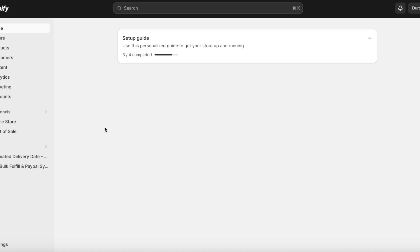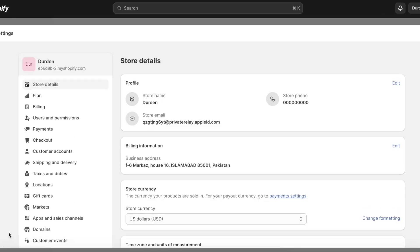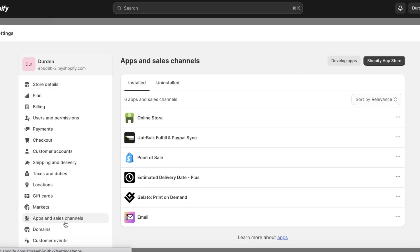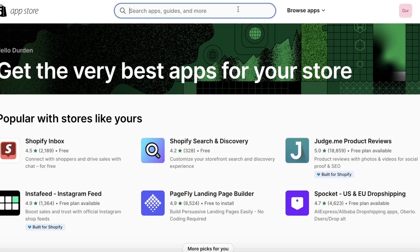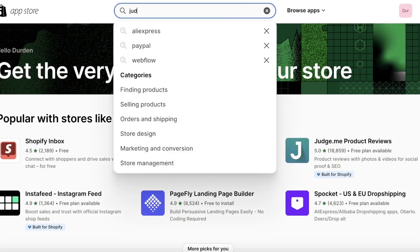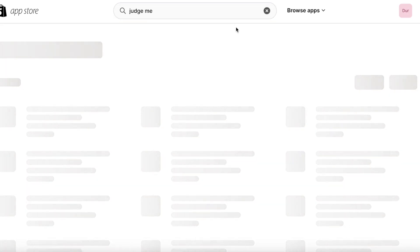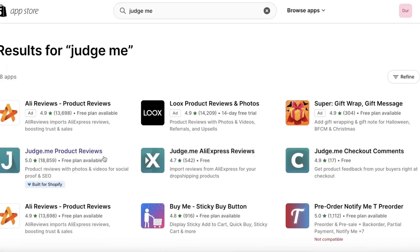Then on the top right click on Shopify App Store. Once you open up your Shopify App Store, you're going to search for Judge.me, and you're going to have two applications — you're going to install both of these, which is Judge.me Product Reviews and Judge.me AliExpress Reviews.